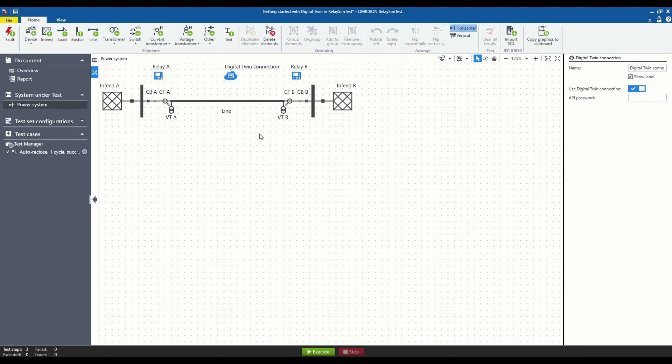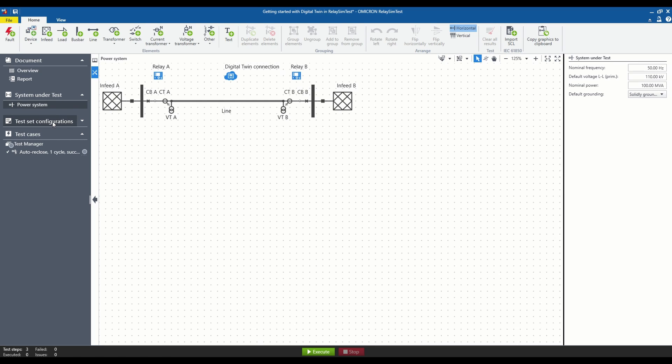All devices present in the system will be assigned to the Digital Twin, which is indicated by highlighting them in blue. The test set configurations will be minimized, indicating that you are simulating a power system with Digital Twin.